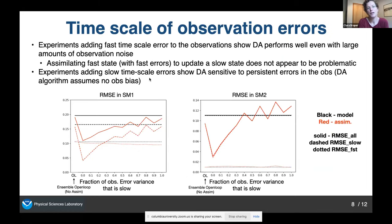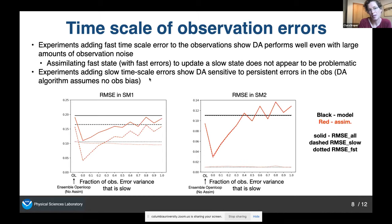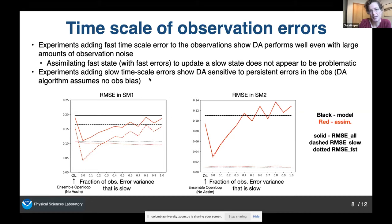The first experiment looked at fast timescale observation errors — adding Gaussian noise with no serial correlation. In this instance the DA performs very well even with a very large amount of error, which we would expect. This answers the question that assimilating fast state variables with fast errors to update a slow state doesn't appear to be particularly problematic. In a second set of experiments, I added slow timescale errors to the observations. The data assimilation was much less robust to that, as expected: by adding errors with slow timescales I'm adding errors with long serial correlation — essentially adding observation bias — which DA can't handle unless explicitly designed to do so.